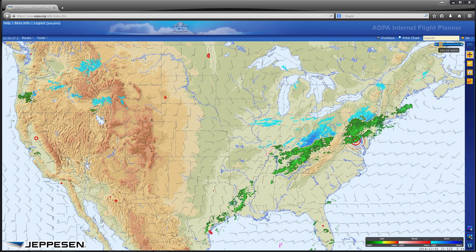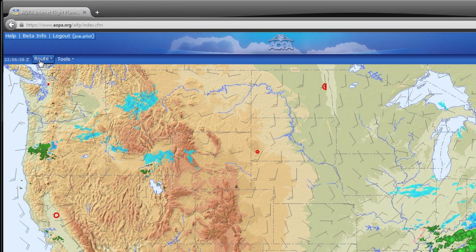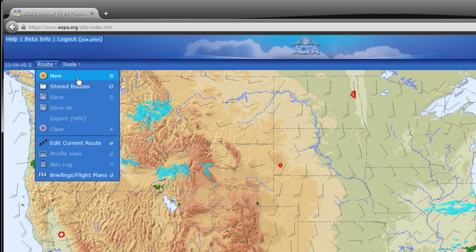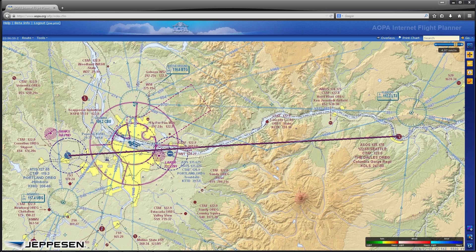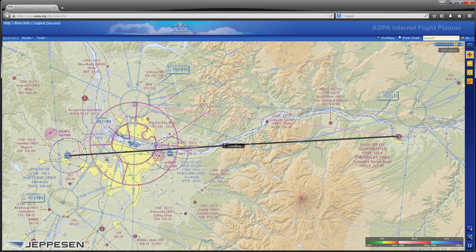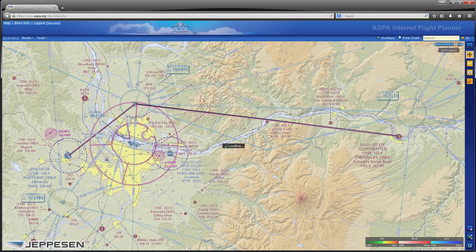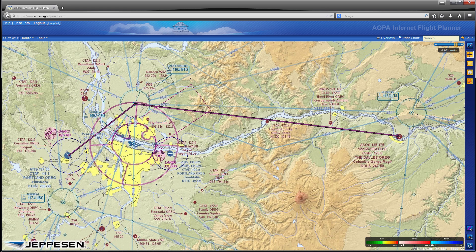The AOPA Internet Flight Planner, or AIFP for short, makes planning flights very easy. Enter basic information in the Load Route window and click on the Plan Route button to get started. You can edit routes by dragging and dropping the route line, otherwise known as rubber banding, or by several other methods that are covered in more detail in the later videos.